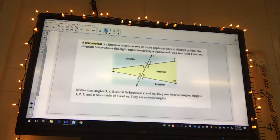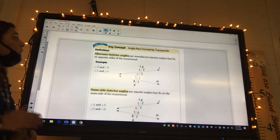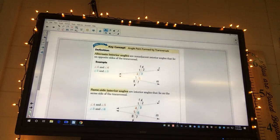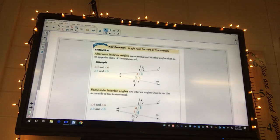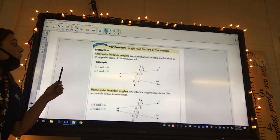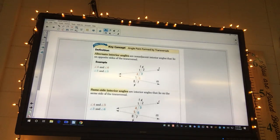A transversal is the line that's going to cut between the two other lines. So there are lots of angles formed from that transversal - there are eight. If we have more lines that cut through there, there could be more. Okay, so alternate interior angles are non-adjacent. Adjacent means they share the same side, so they have to be non-adjacent - they're not going to share a side.